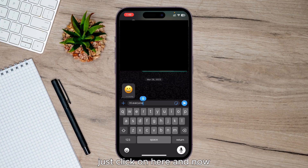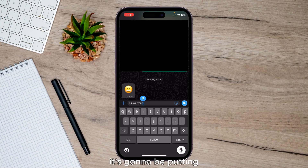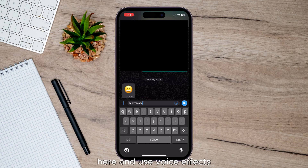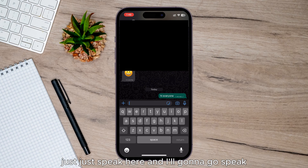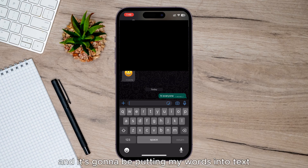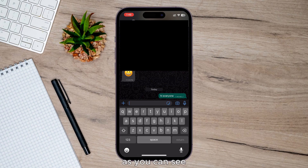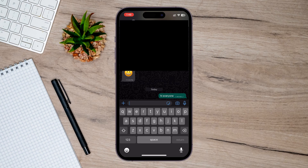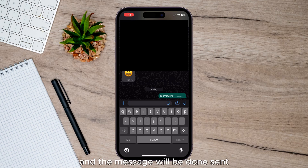Now it's going to be putting your words in the text as you speak. Just click here and speak, and it's going to be putting your words in the text. As you can see, it's pretty precise as well. And once you're finished, just click on the icon again, and then you can go and click send like that, and the message will then be sent.